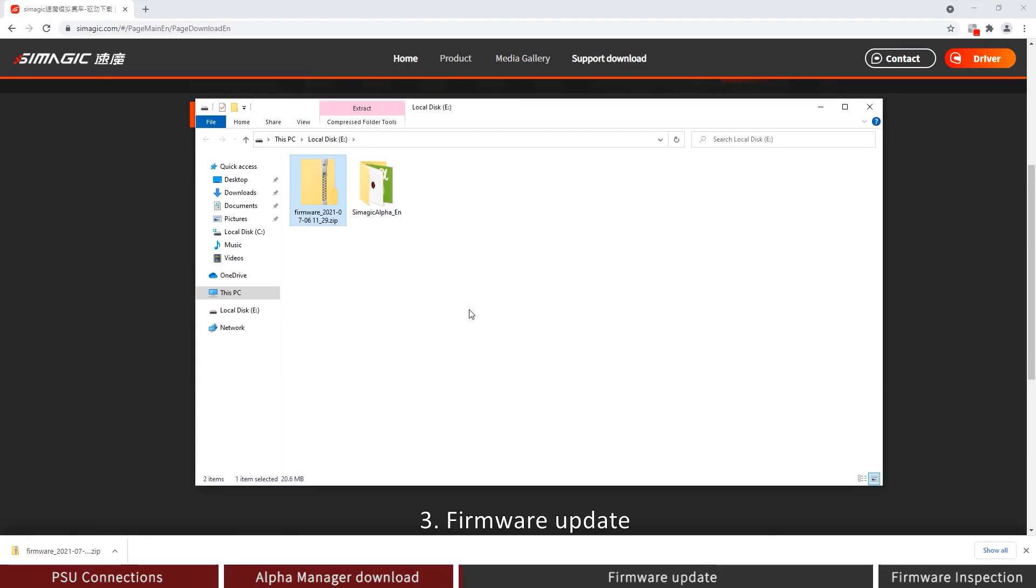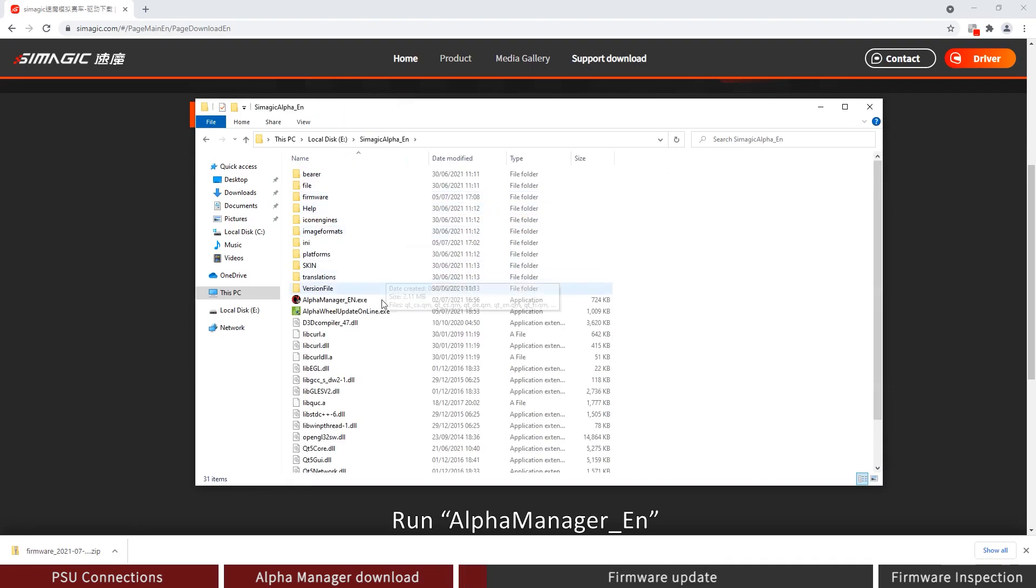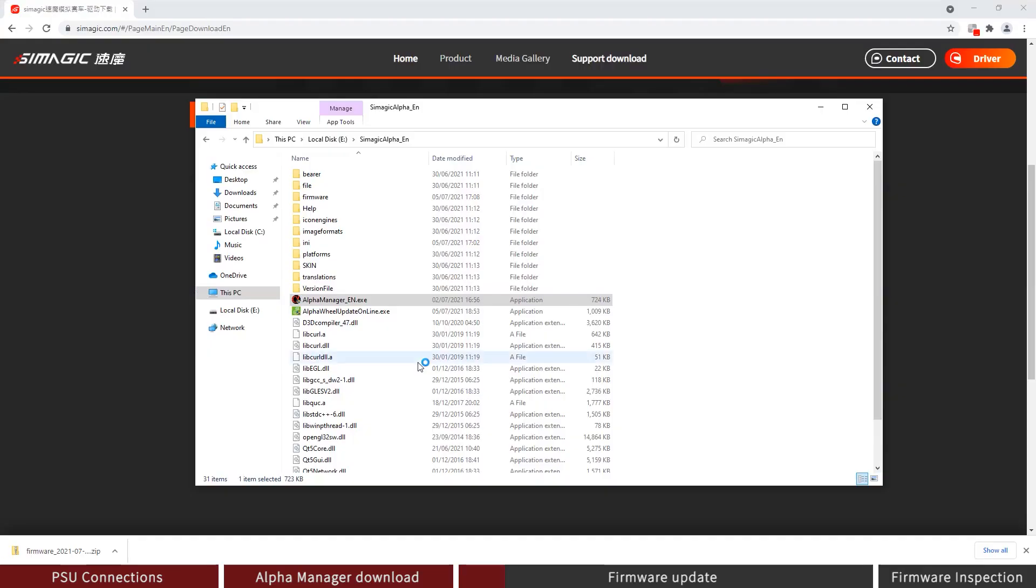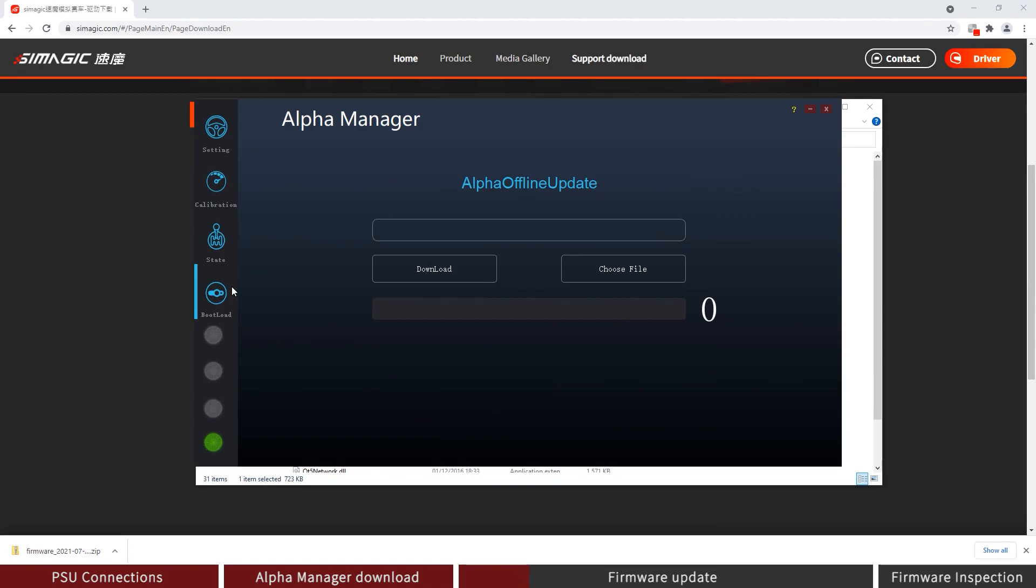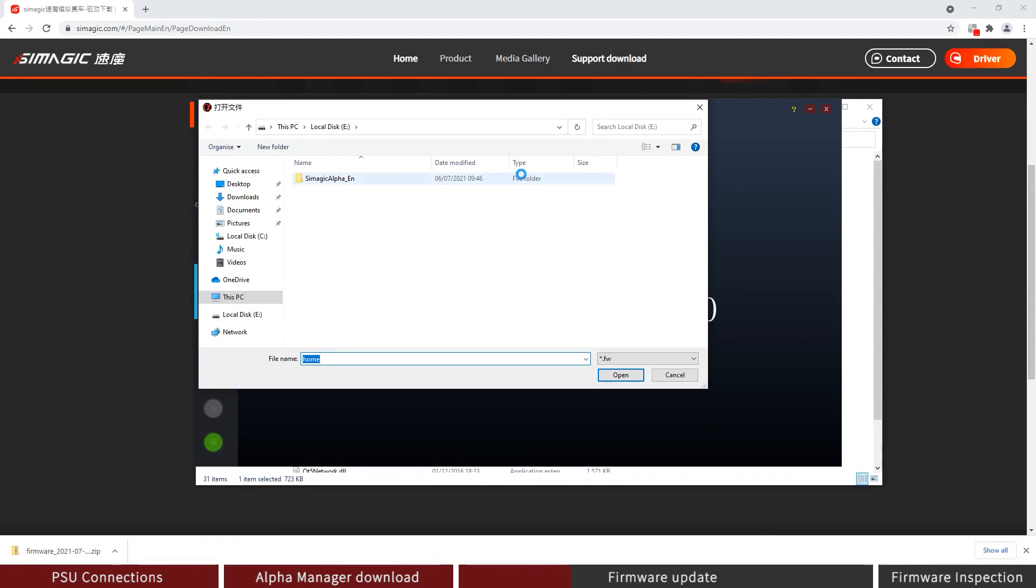Firmware Update: Open the file folder. Run Alpha Manager English. Click on the Bootload on page 4. Click on Choose File. Open the file location of Alpha Manager English.